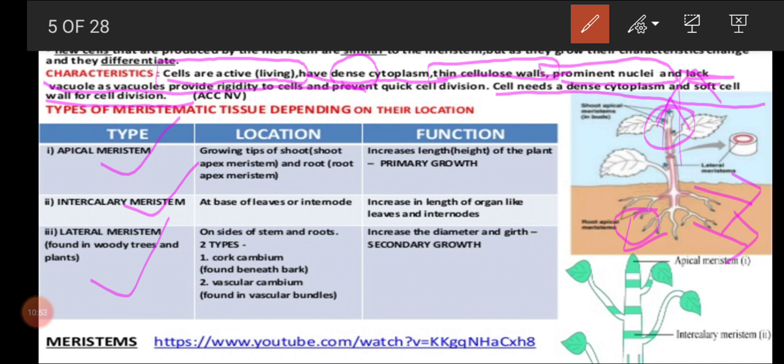The second type is intercalary meristem. From the name we can guess — inter means between, so it is present between two regions. For example, intercalary meristem is present between two leaves. In other words, intercalary meristems are present in the internodal region. What is internodal? It is the region between two nodes. This is one node, and this is another node, so the region between two nodes is called the internode.